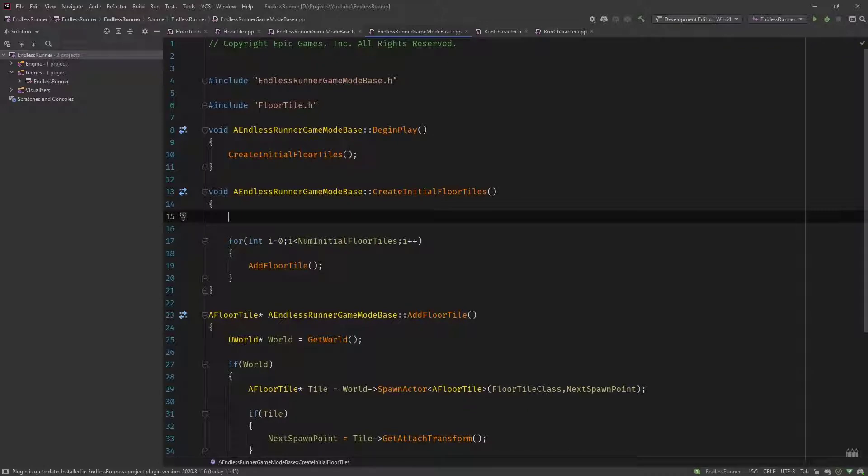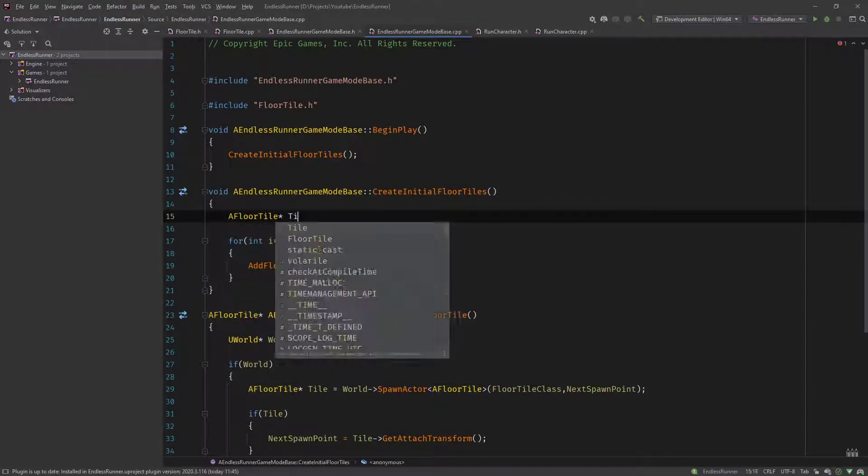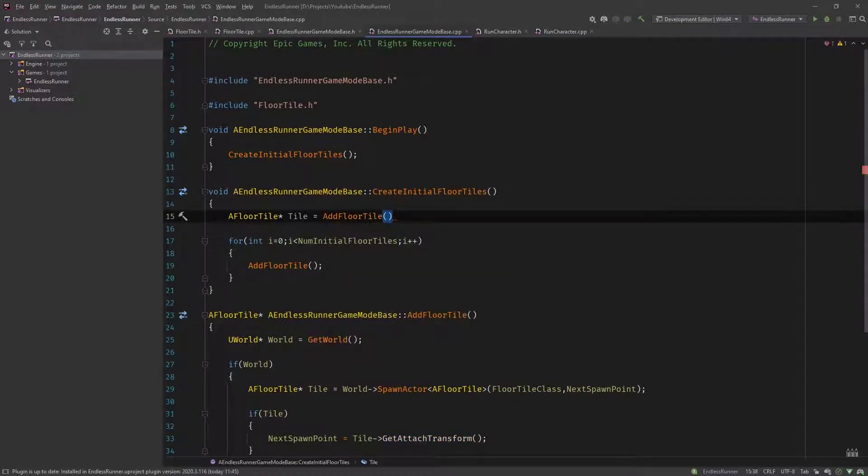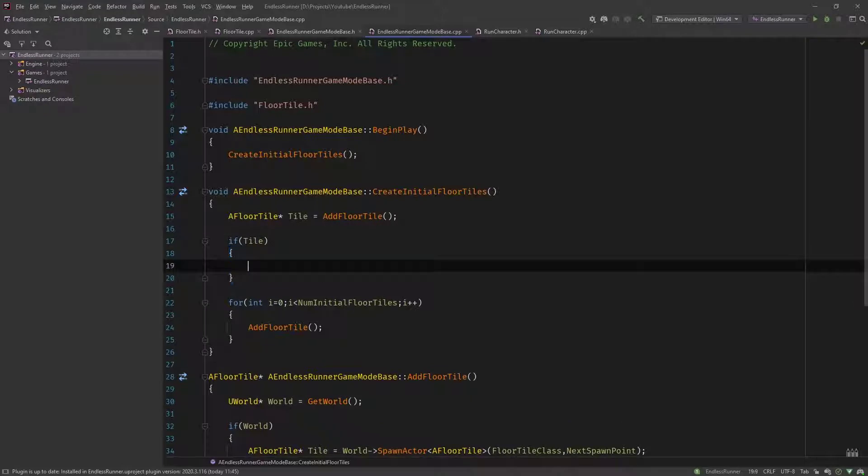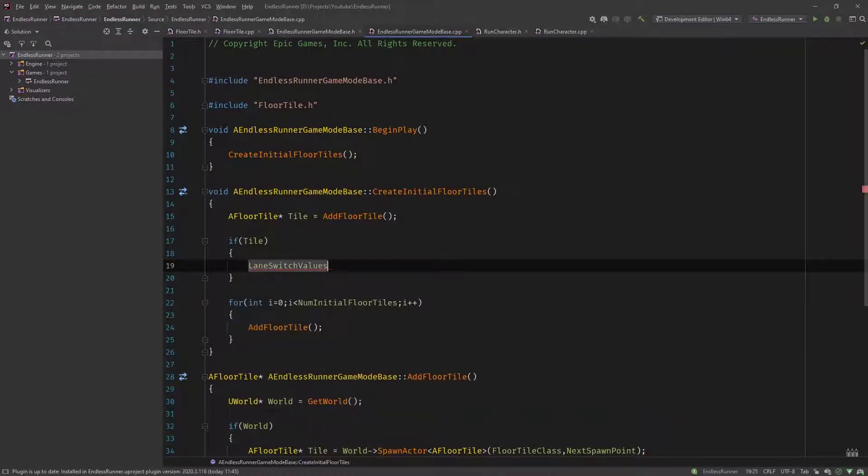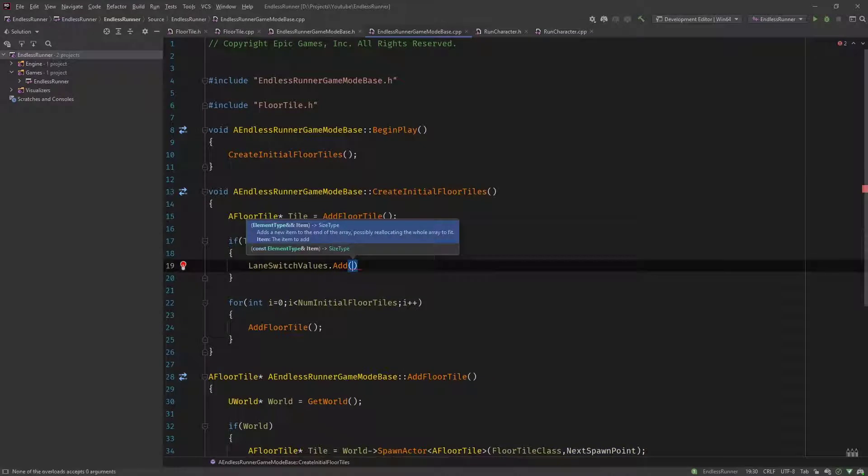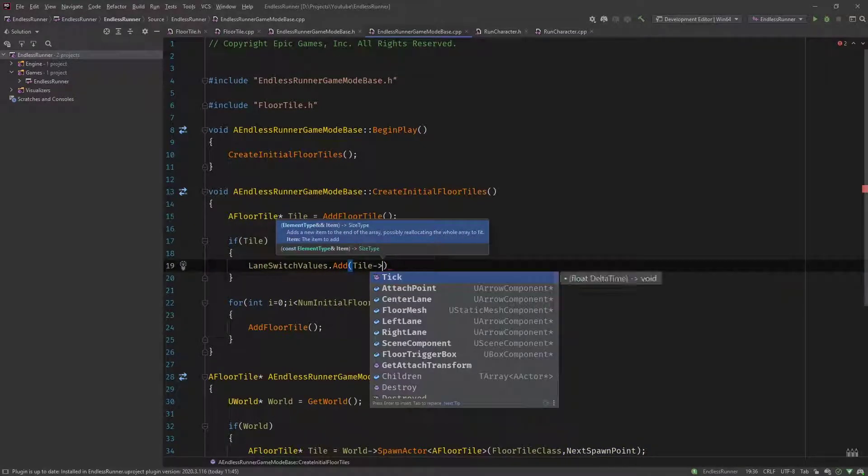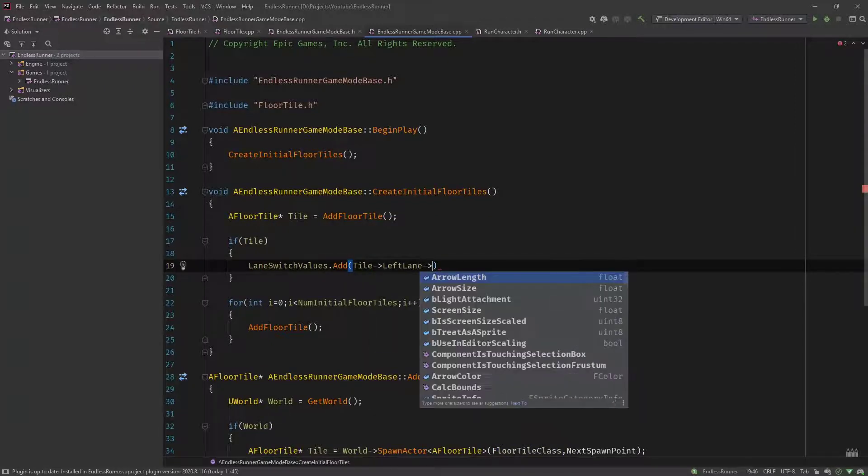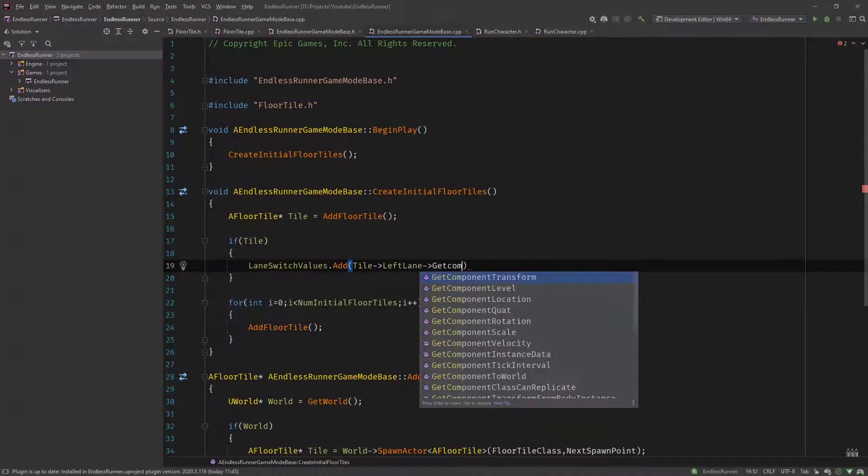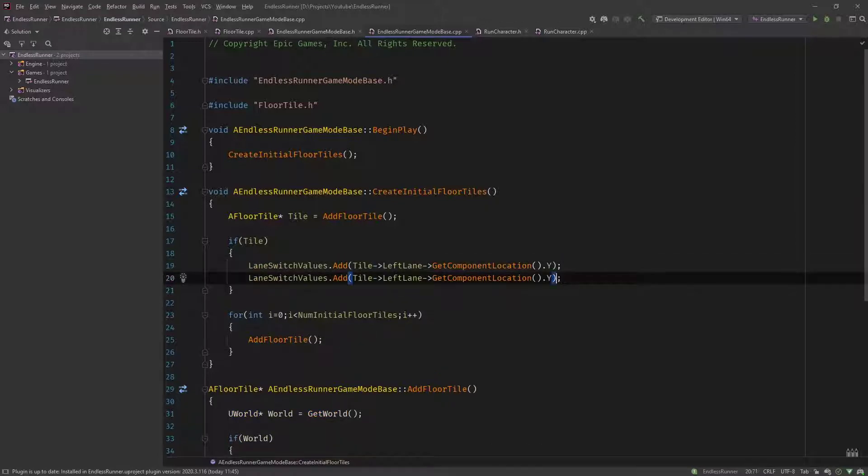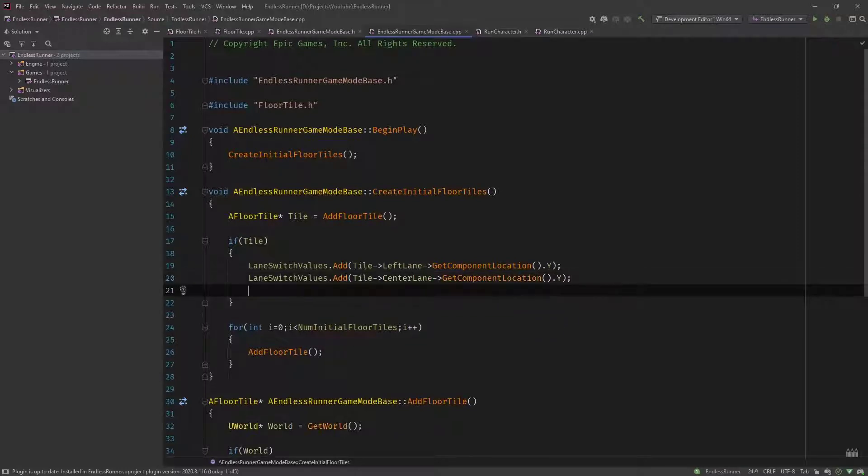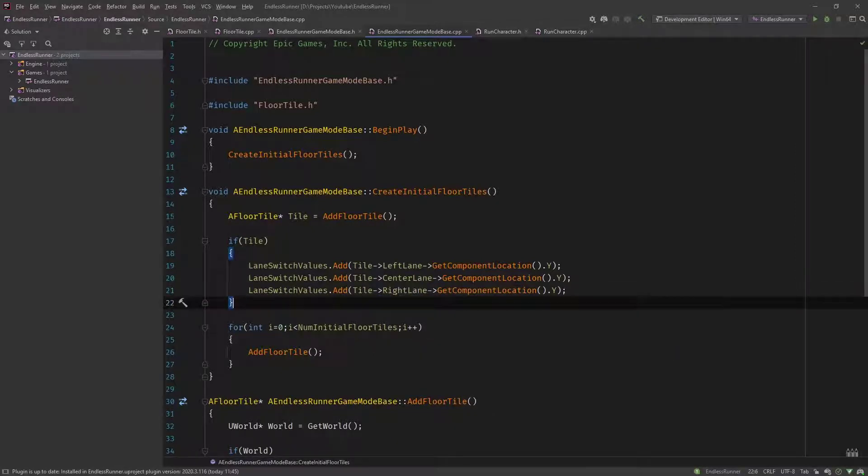Let's implement our initial tile. We define a pointer, call it tile and say add floor tile. If tile, we then add the values to the array. Lane switch values dot add, and we have our tile. The tile has the left lane, and it's the get component location that we need, and the y value. The same thing goes for the center lane and the right lane.